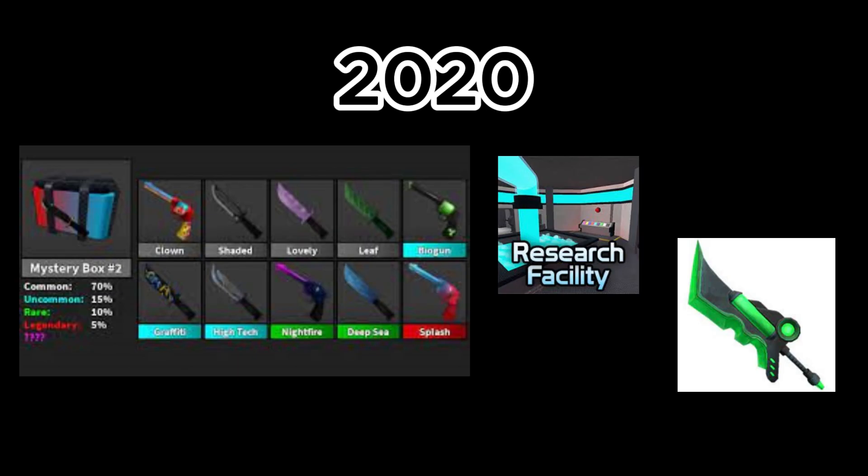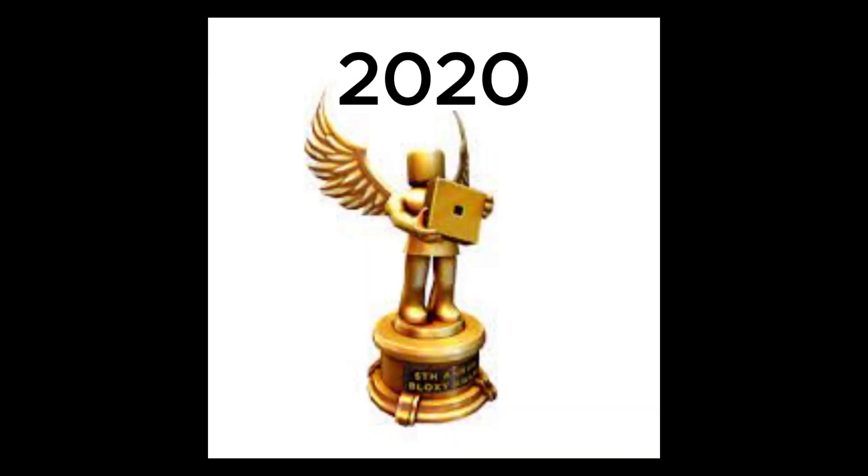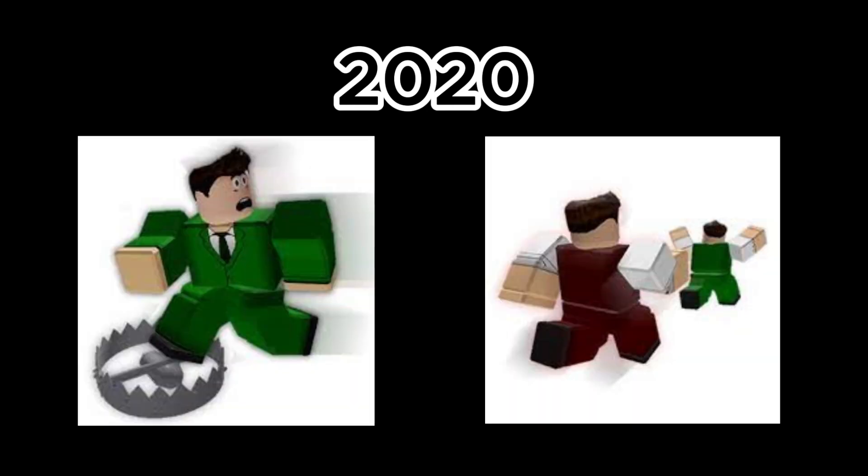2020 of MM2. March 5th, added Mystery Box 2, Bioblade and Research Facility. March 21st, Nicholas wins his fourth Bloxy award. May 2nd, Nick adds Tramp, Trap and Sprint Perk.